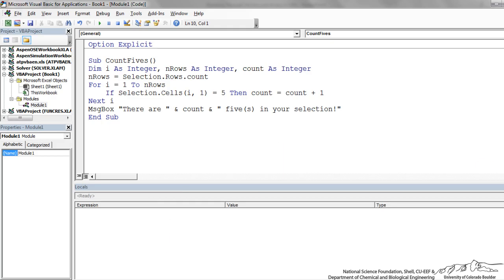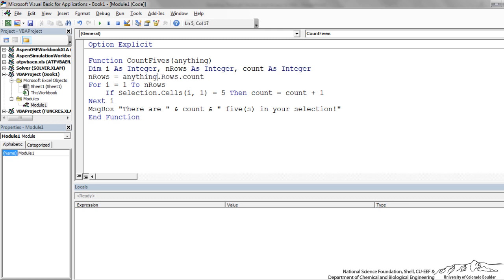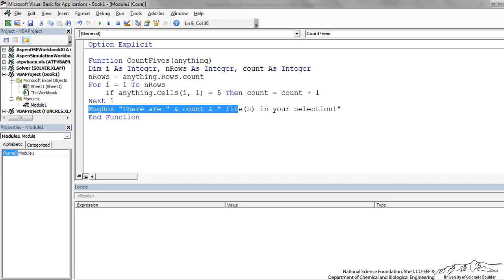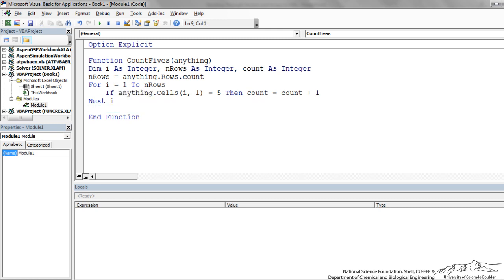In the code, I'll change Sub to Function. We add an argument — I'll call it 'anything' since it's just a dummy argument representing the range the user inputs into the Count5s function in the spreadsheet. Instead of Selection, the object is now the dummy argument. We dim i, nRows, and count the same way. Instead of Selection.Rows.Count we use anything.Rows.Count, and Selection.Cells becomes anything.Cells. If that equals 5, increment count. Instead of a MsgBox, the output of a function is always assigned to the function name: Count5s = count.